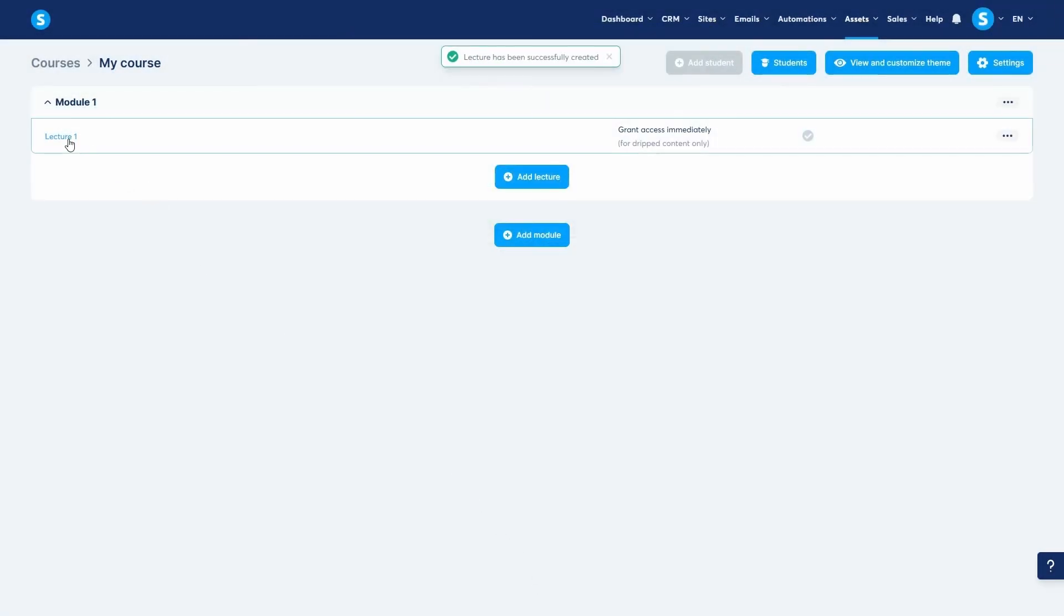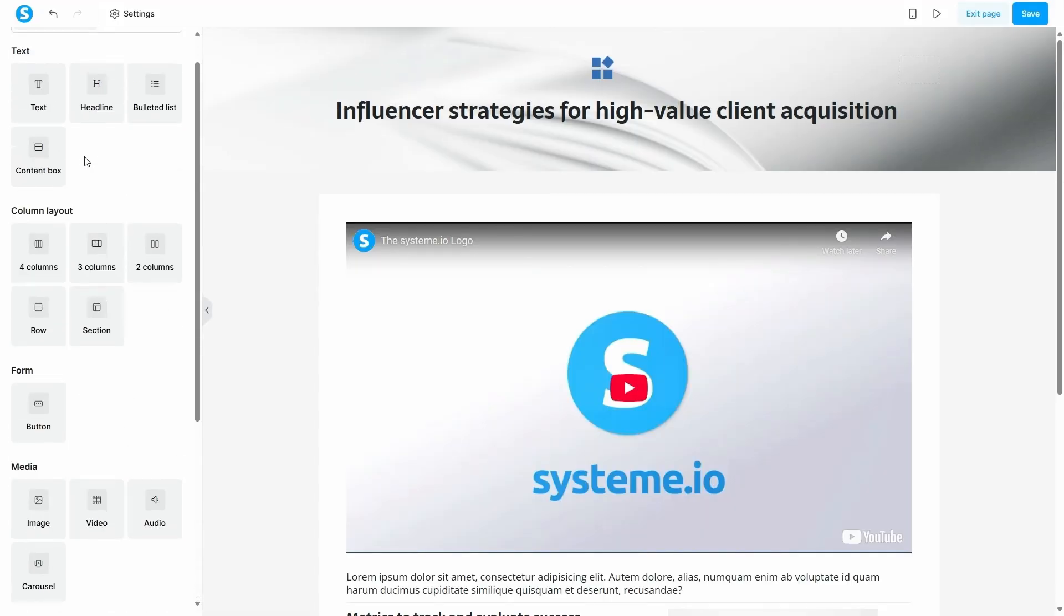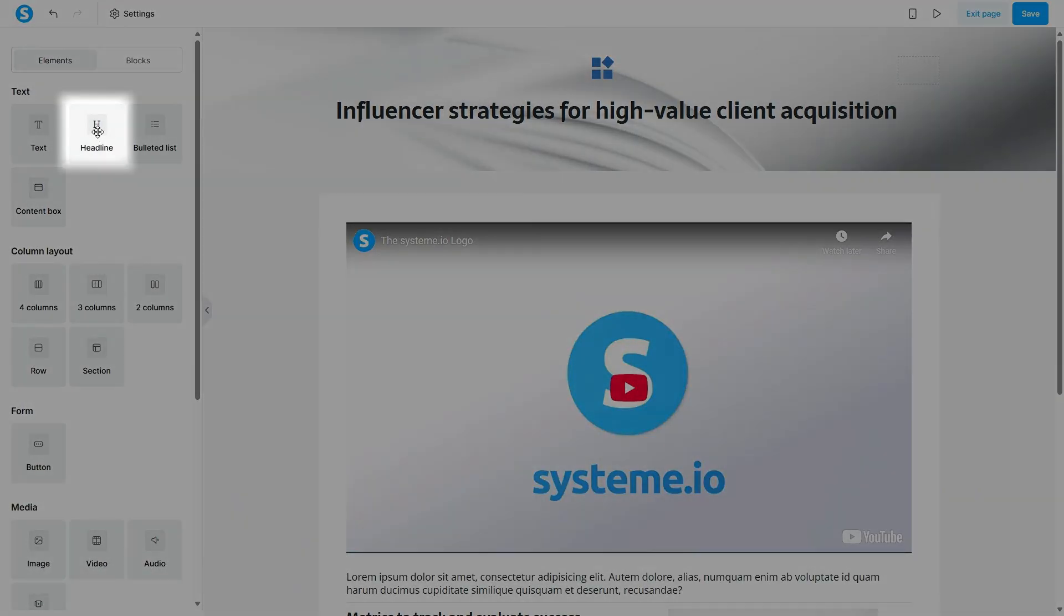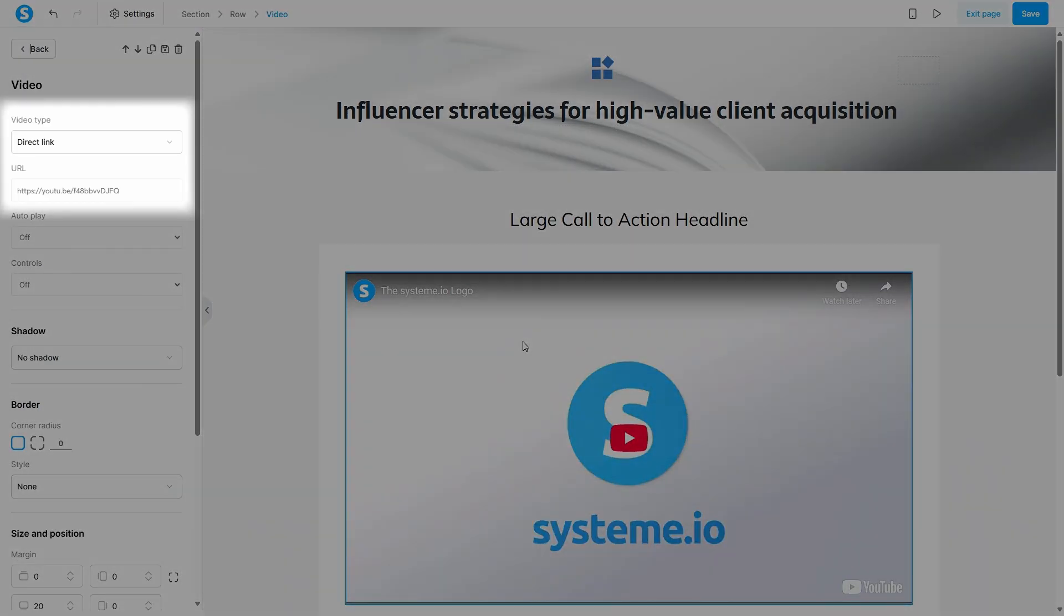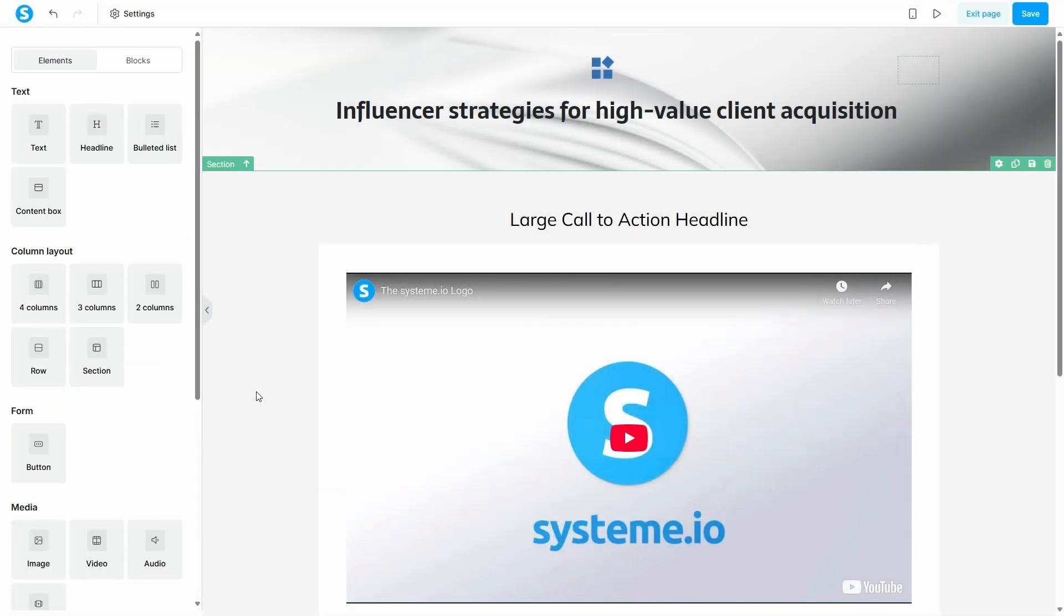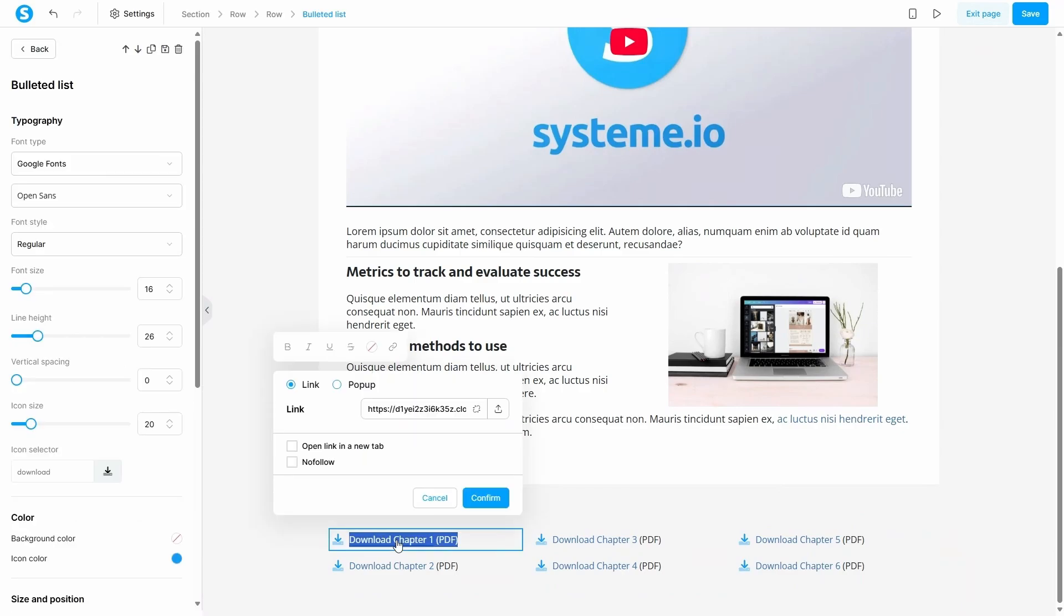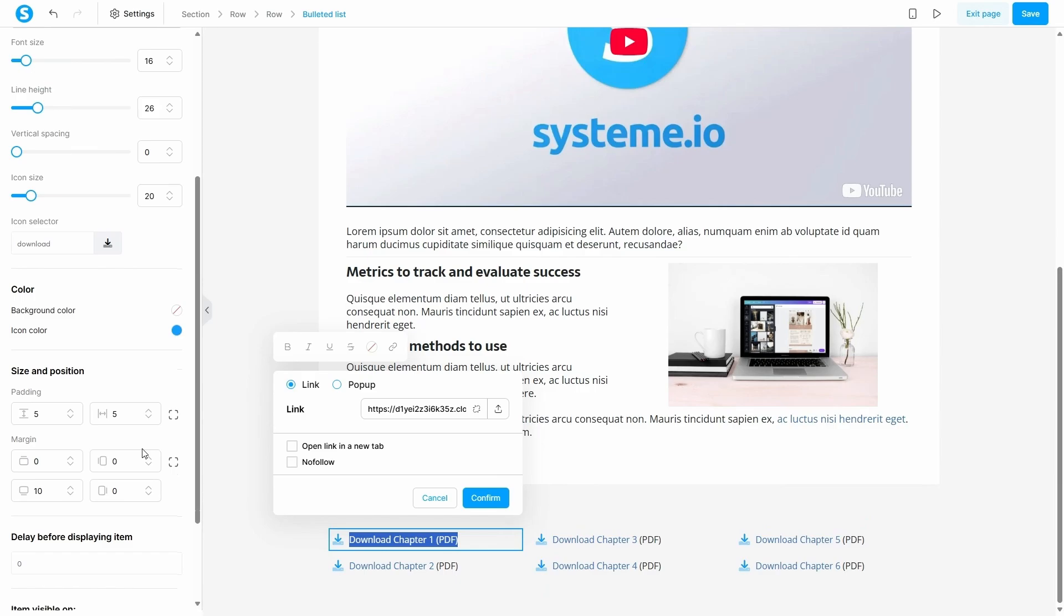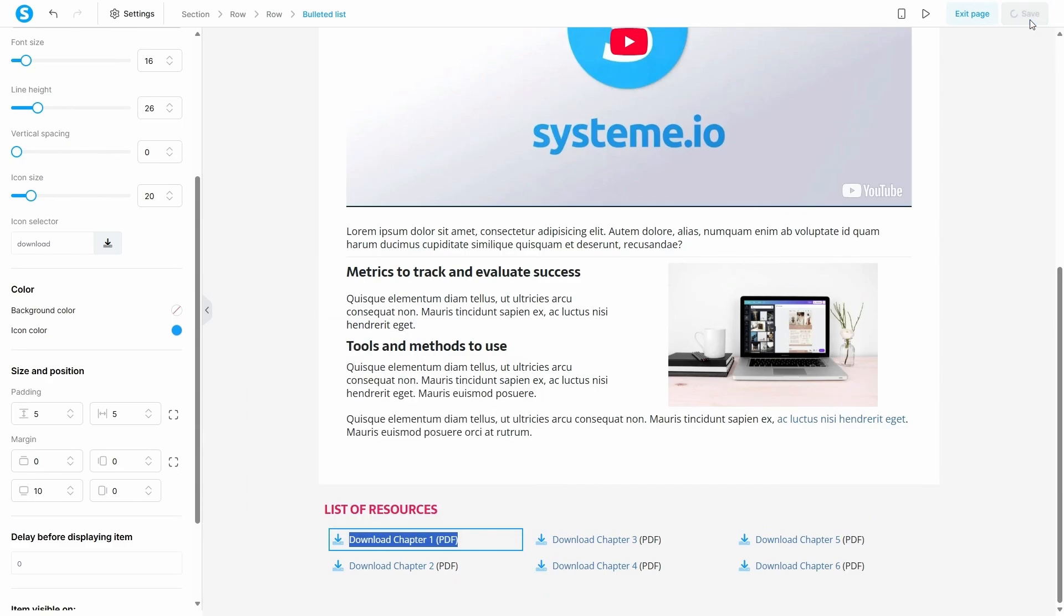To edit the lecture, click on its name here. This takes you to the page editor which is our intuitive drag and drop builder. You can add your lecture title and most importantly, your video content. At the end of the page, it's a great practice to add a resources section. You can use a bulleted list to provide links to worksheets, tools or other materials your students will need. Our editor makes it simple to customize everything from text and icon colors to the icons themselves. Once you're done, save changes and exit the page.